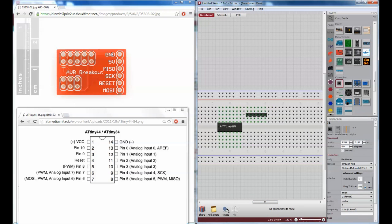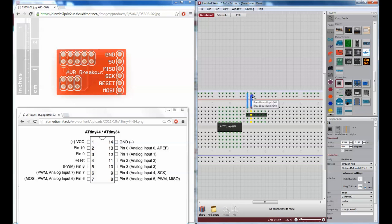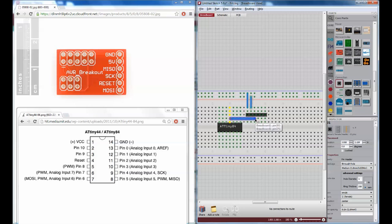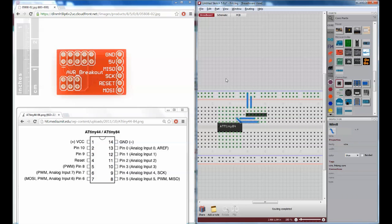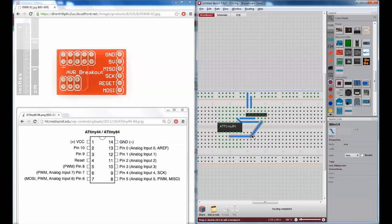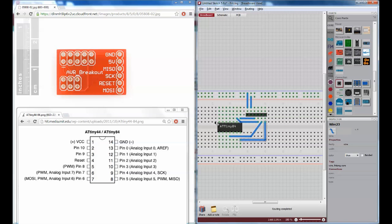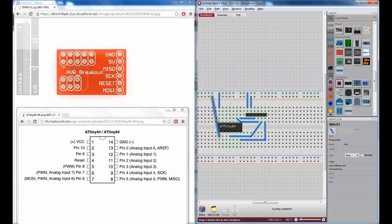Okay. So, the first connection here is going to be ground. And then we've got 5 volts. And then we've got MISO, which is going to be pin 8 down here. We've got SCK, which is pin 9. This isn't the right pin. What am I doing? There we go. Reset is pin 4. And MOSI is pin 7. Now, let's connect our power and ground. Okay. That's all the connections.